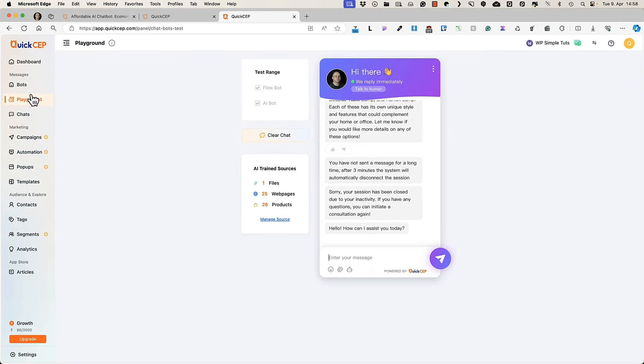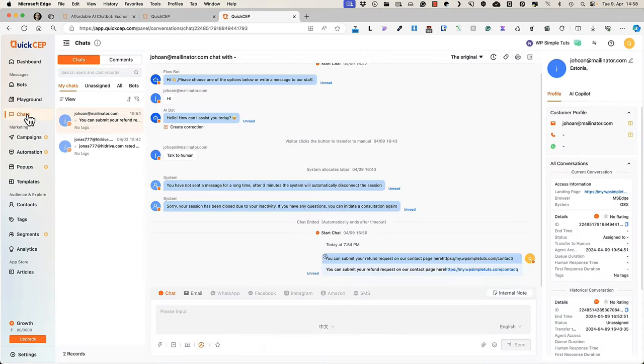Under the playground, you can test your bot. Under the chats menu, you'll see all the chats that are going on, or you can see the history.